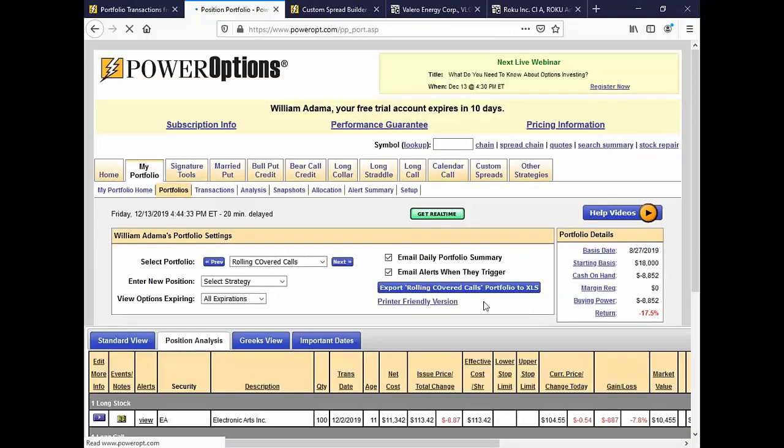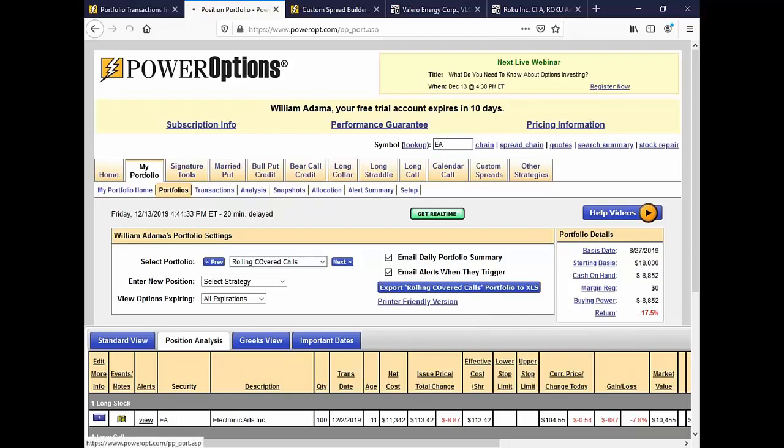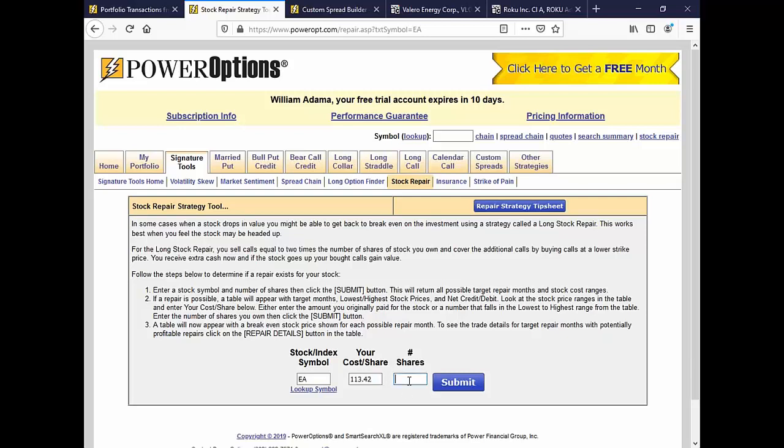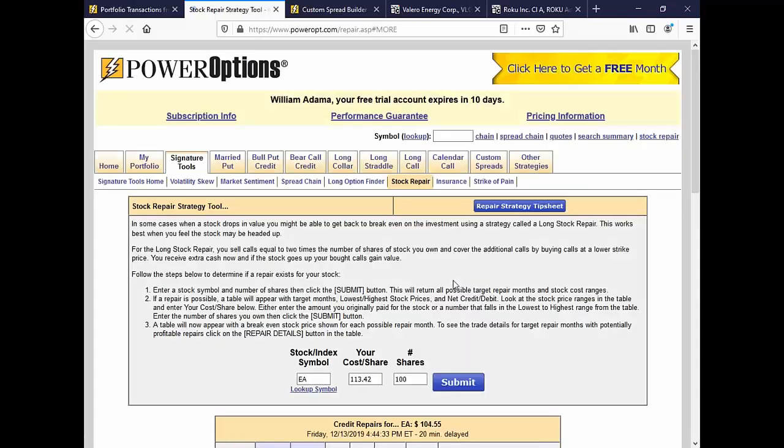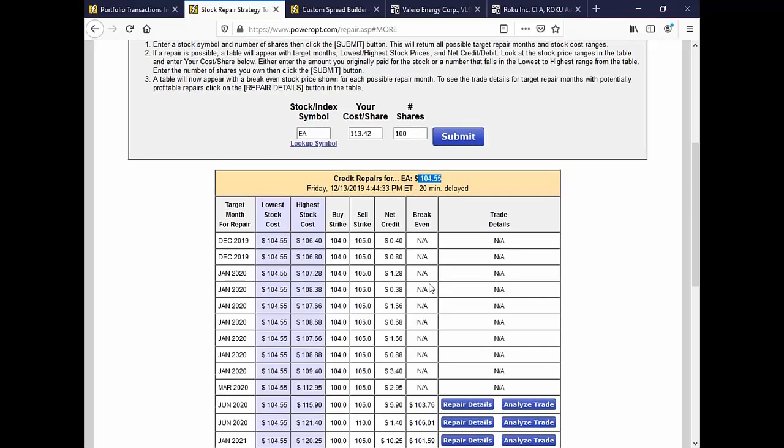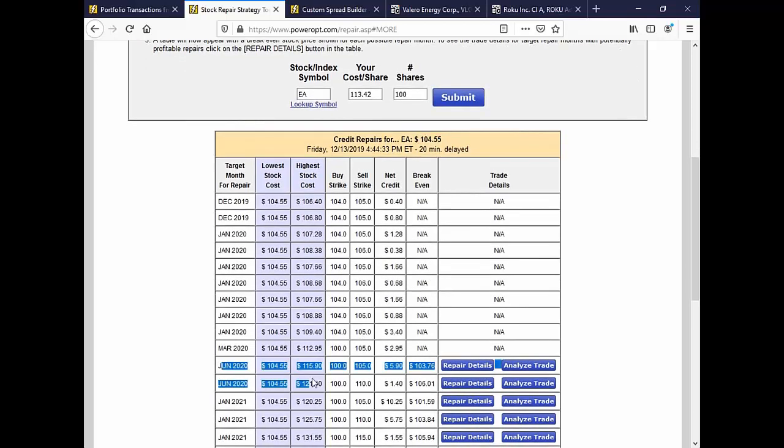Now what Doug is referring to is this fun tool we have on PowerOptions called the stock repair tool. It builds ratio spreads for you to help you get back to break even faster. Now sure, as the stock falls, I could sell the 100 call and get a dollar, but that only lowers my cost basis to 112. If EA recovers and goes above that short call, I might be locked into a loss of $12 because of the 100 strike. I'd have to roll it up and that might cost me more money.